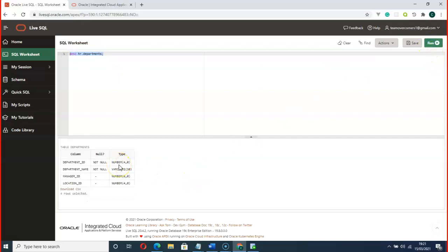That's pretty much what I wanted to teach you for now. In my subsequent videos, we're going to be exploring Live SQL further and I will teach you more. Thank you for watching. Please don't forget to click on the subscribe button, and I will see you in my next video. Thank you and God bless.